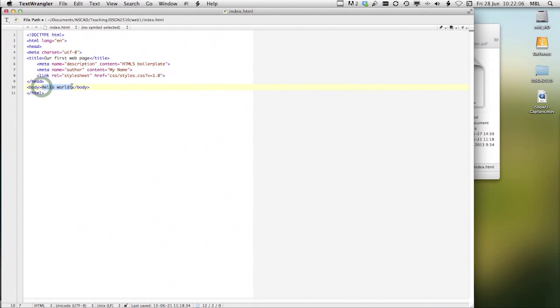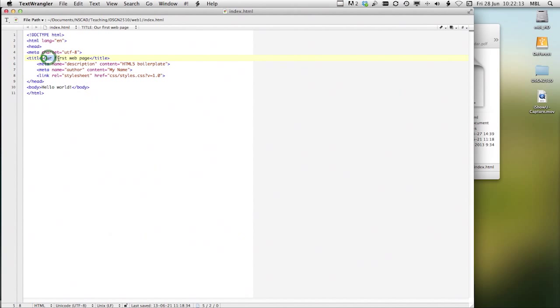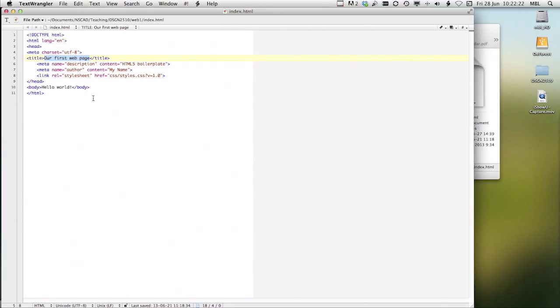Our variables or the information that we add to tags is in purple and brown. And our text in the body, the text that I want the user to see is in black. The title is also put into black because that's what the user sees in the header of their browser window.